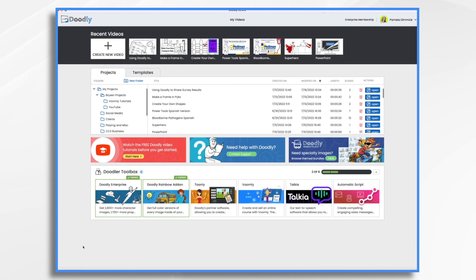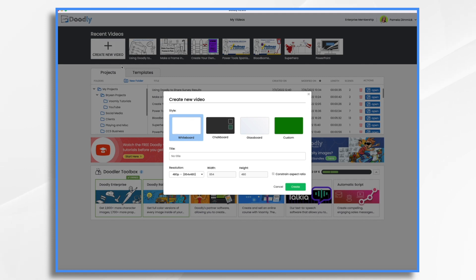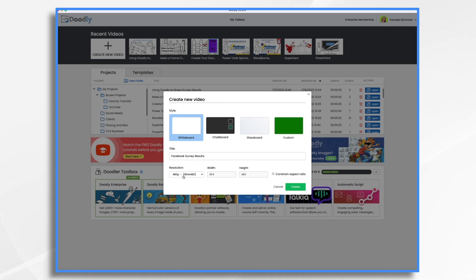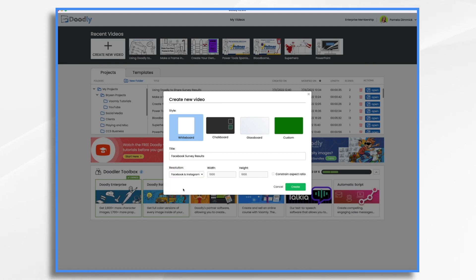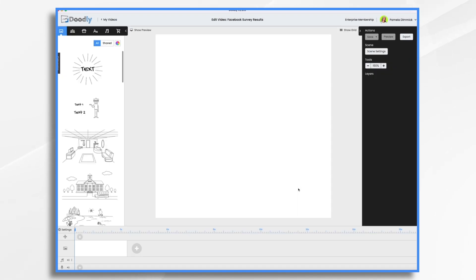So we're here in the main dashboard when you open up Doodly, and you want to click create new video. And you want to choose, do you want it to be a whiteboard, chalkboard, glassboard, or custom? I'm going just with the whiteboard. Let's give it a title: Facebook survey results. And we want to choose a resolution. So I'm going to choose Facebook and Instagram. Because remember, we said we're going to share this on Facebook. And this resolution setting sets it to a nice 1000 by 1000 pixel square. And that's what I want. So I'm going to click create. And we have a blank square video.